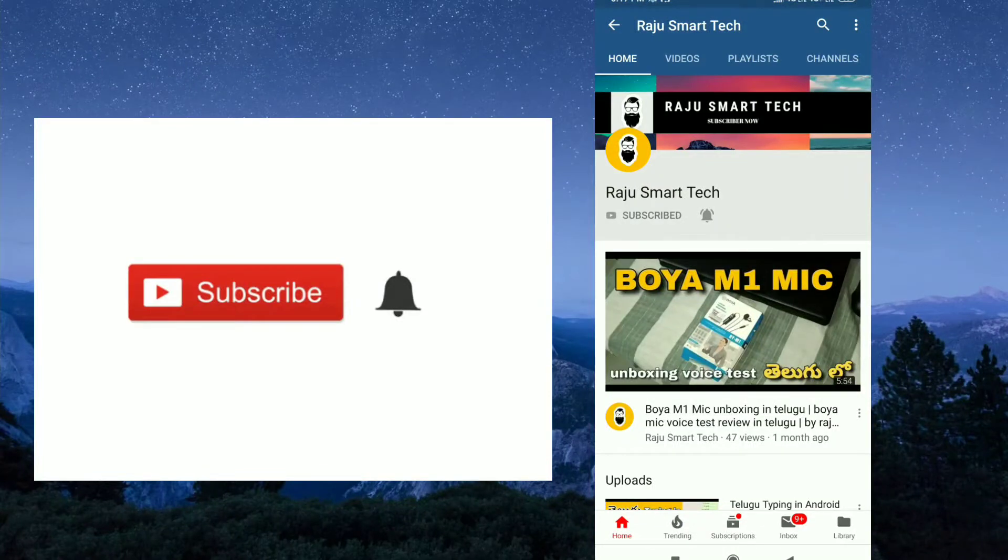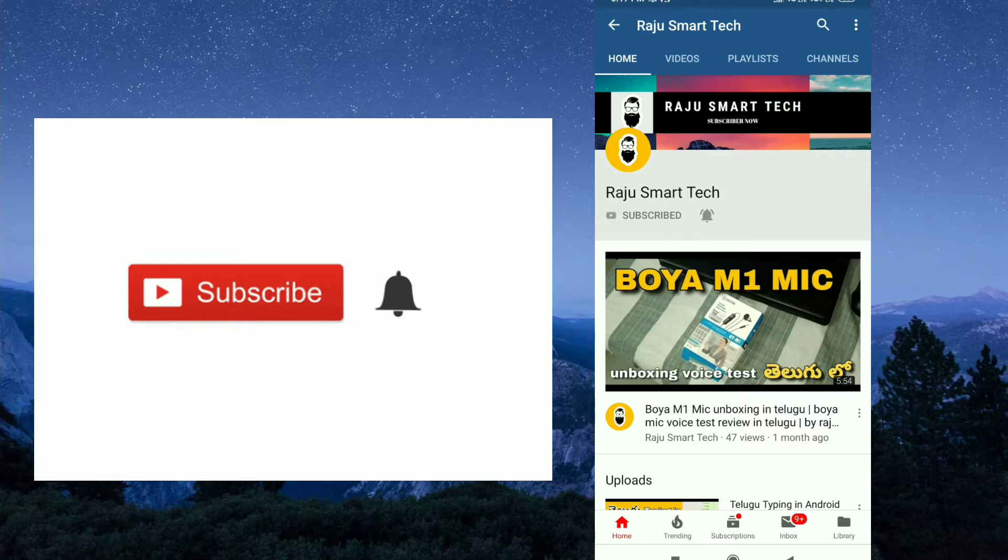Hi friends, welcome to my channel. My channel is Raju Smart Tech. If you subscribe to my channel, please subscribe. If you like this video, you will be able to get a notification.